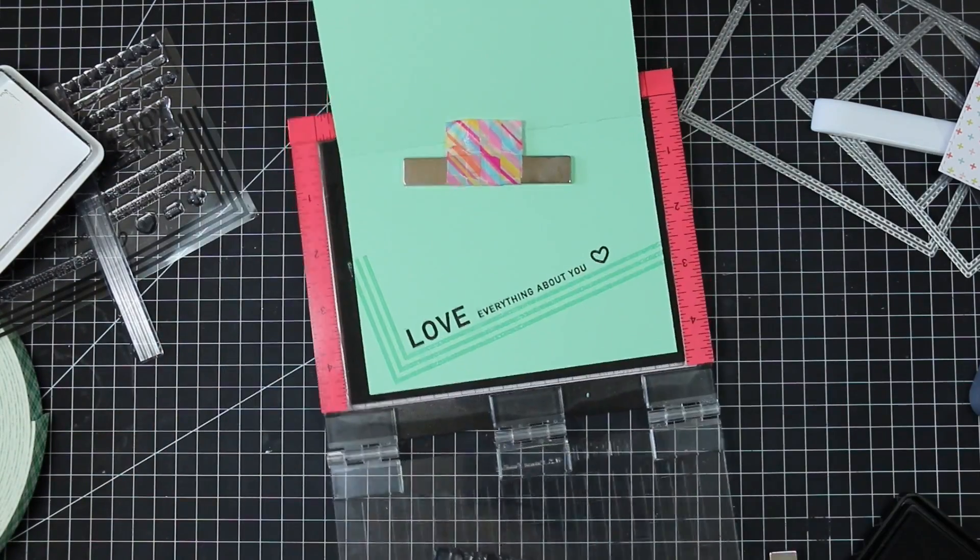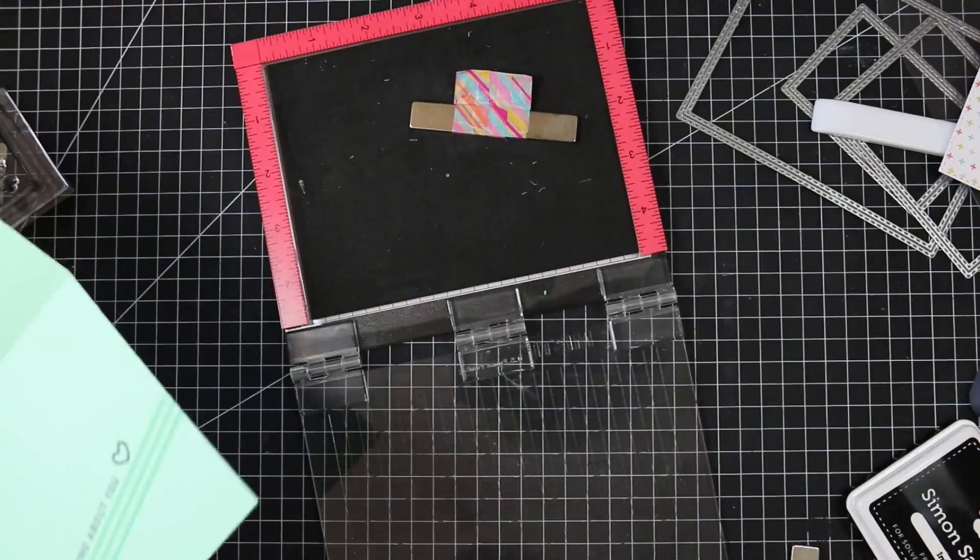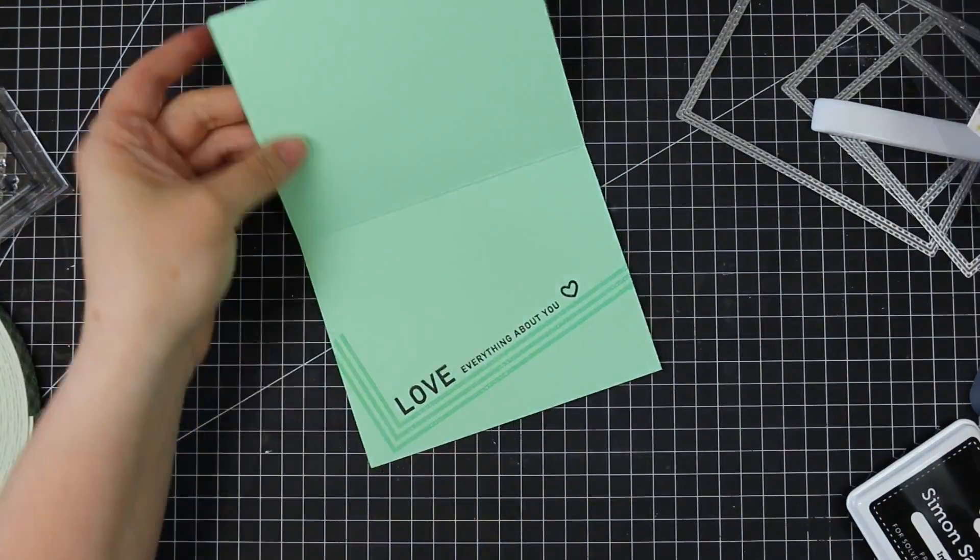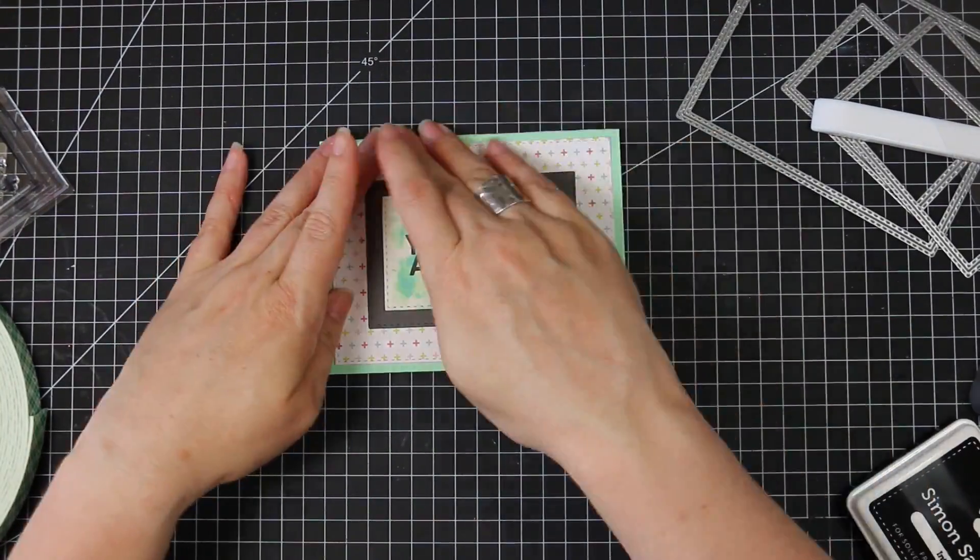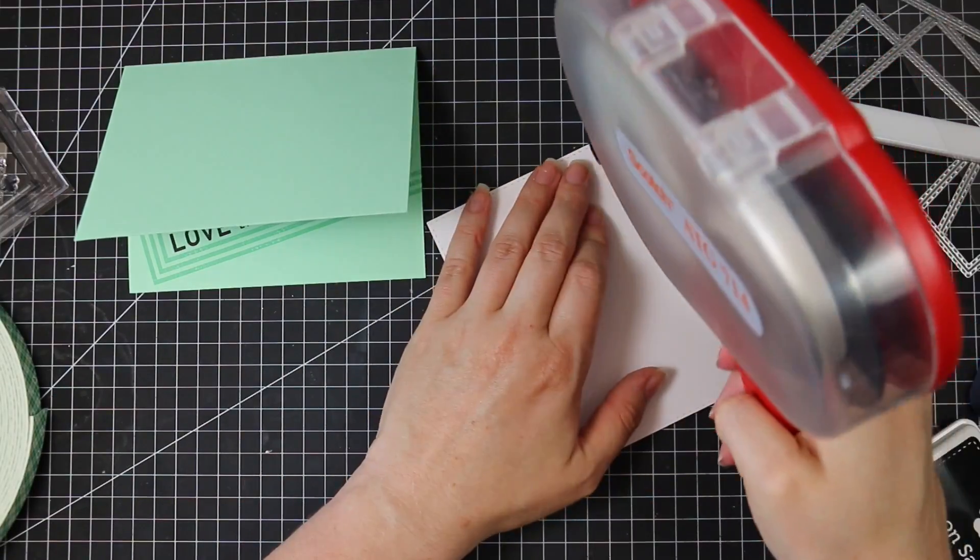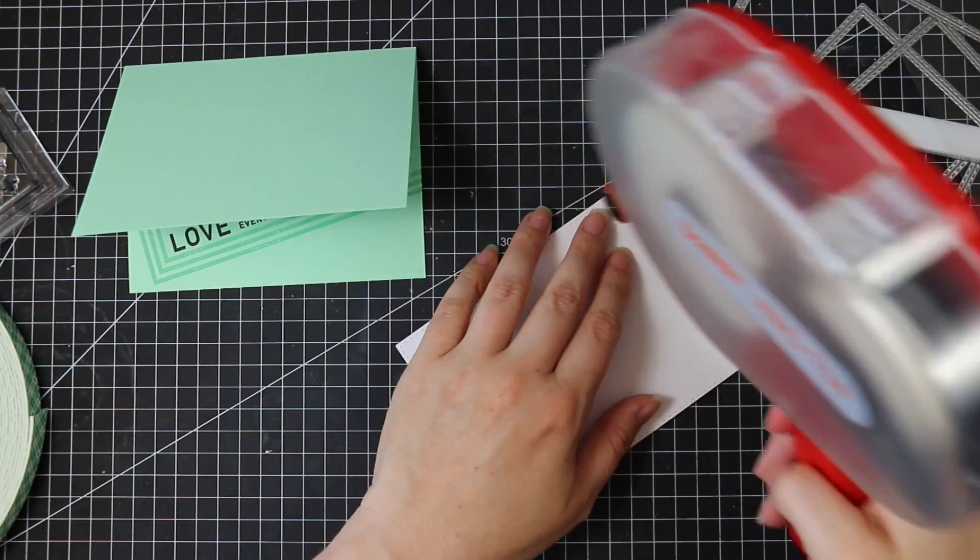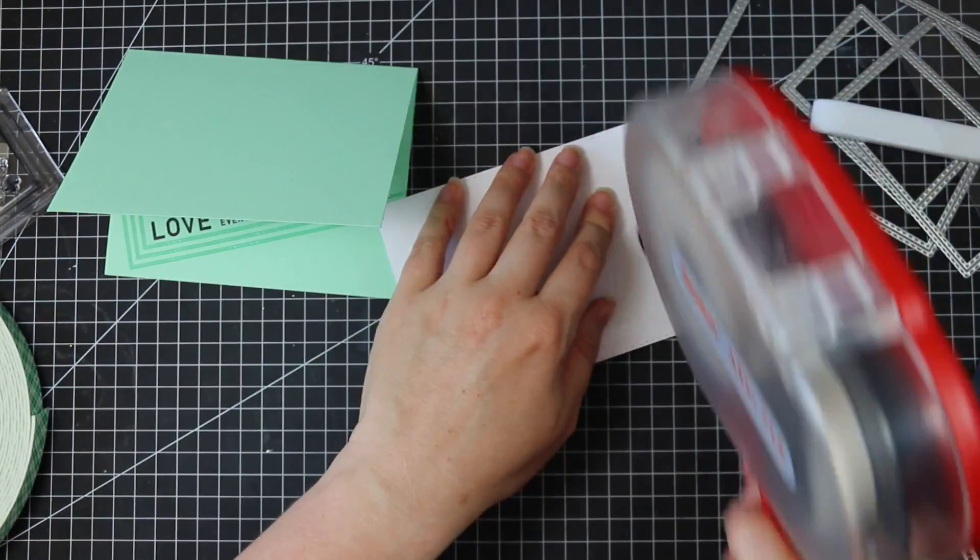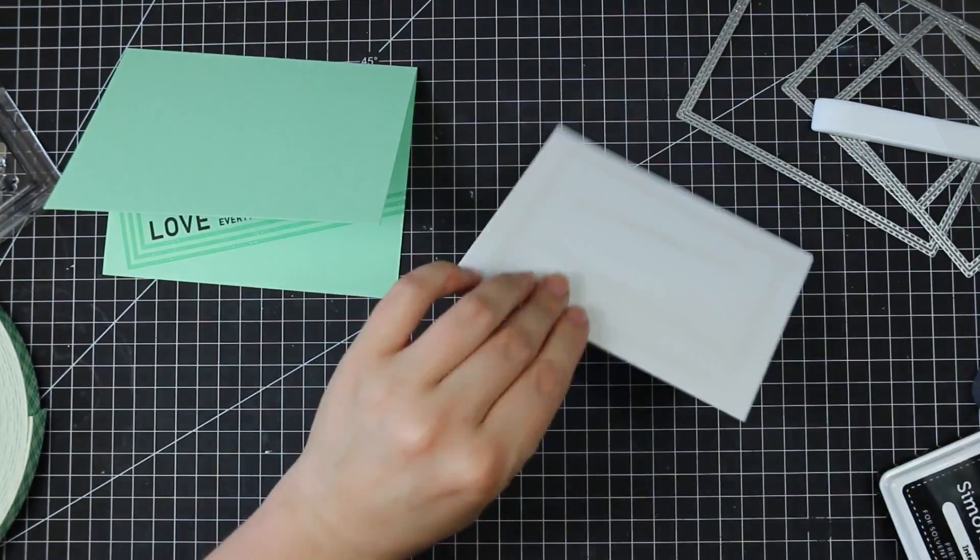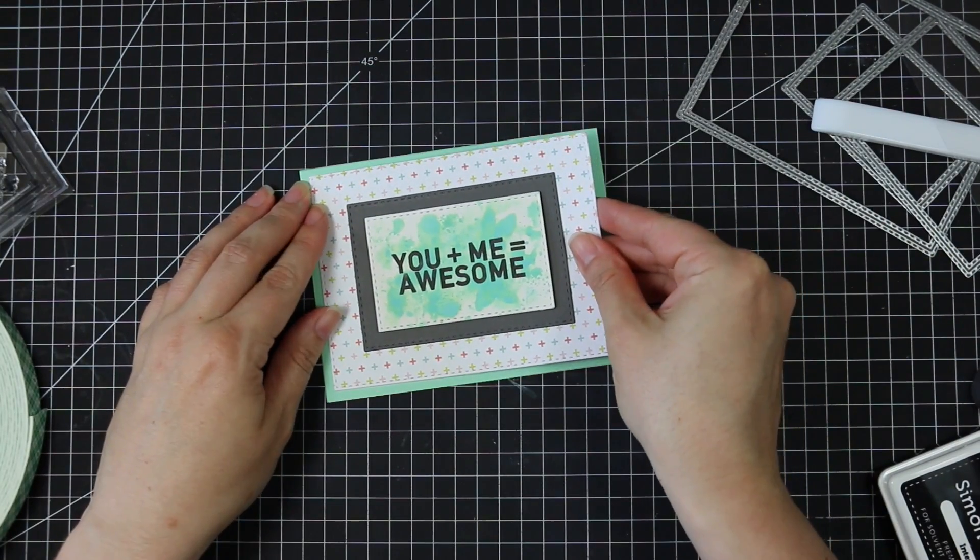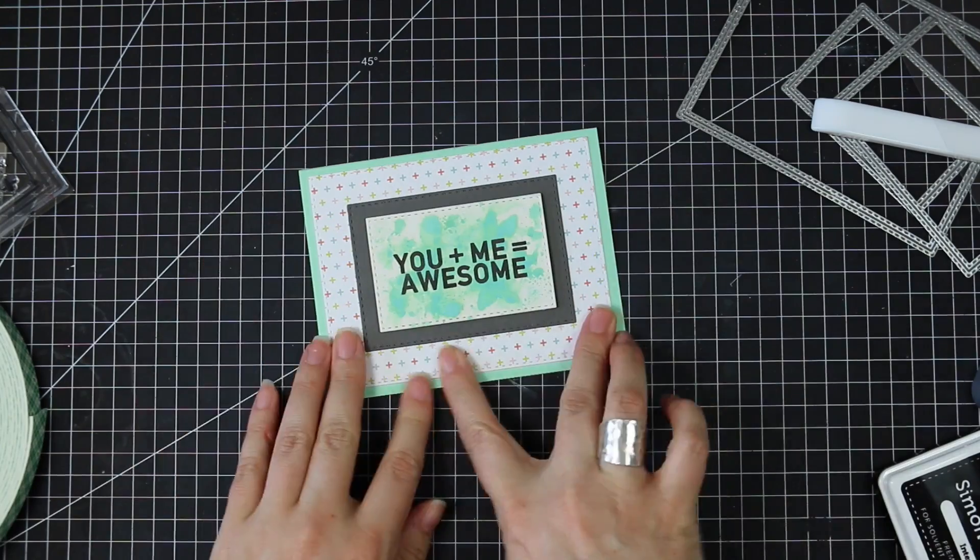So once I have all of that done the inside of the card's done so now I can adhere that card front that I had already assembled. So I'm going to adhere that with my ATG adhesive just running that along the outer edges of that pattern paper and then putting some down the middle and then I'm going to adhere that to my card front.